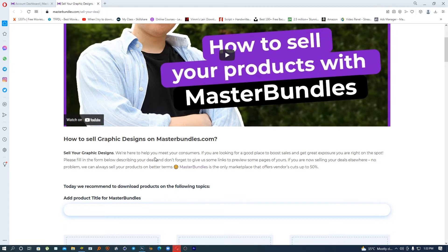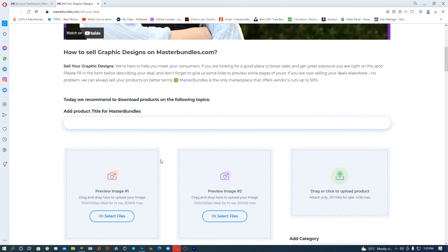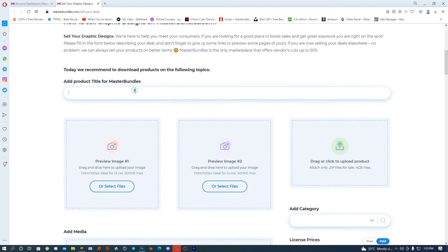Master Bundles is the only marketplace that offers vendors cuts up to 50%. So if you sell something for ten dollars, you get five and they get five for their website. That is actually amazing. So let me get started — what I'm going to present here is something called a Church Sunday School Flyer Template.